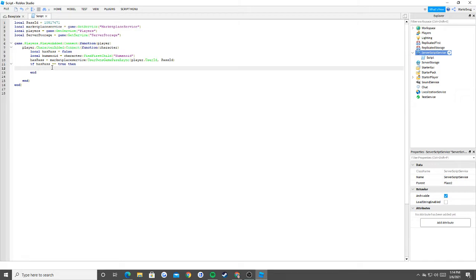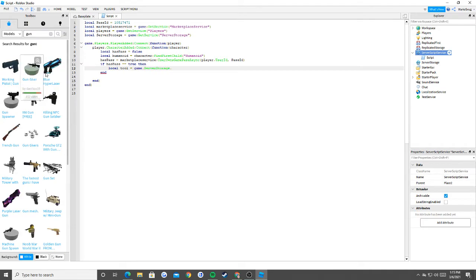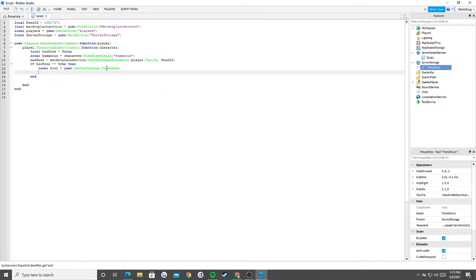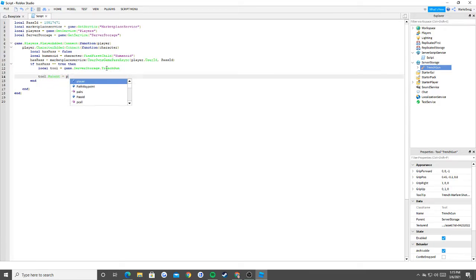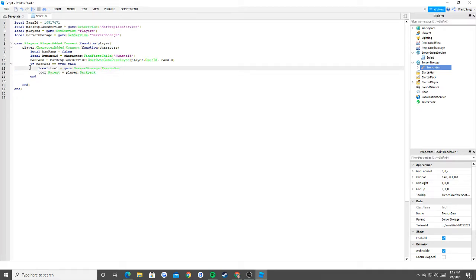So let's say they do have the pass. All we're going to say is we get our first tool: local tool equals game.serverStorage.TrenchGun - I'm going to put it inside of server storage. And then all we do is tool.parent equals player.backpack - that's it. This will clone our tool into the player's backpack each time they die. It's not going to make a duplicate because when someone dies, everything inside of them gets destroyed and they create a new character. So you'll always have one.